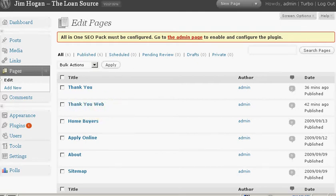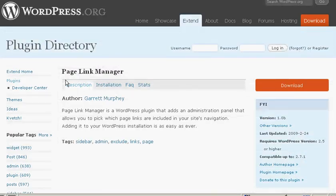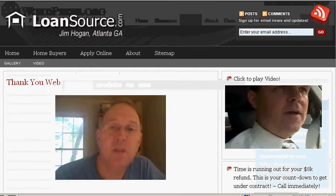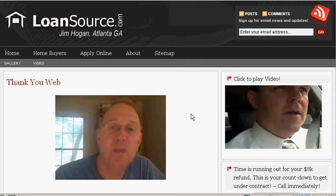You do that with a WordPress plugin called Page Link Manager. If you've had any experience with a hosted WordPress blog, you're familiar with plugins. All you do is search the plugin directory for Page Link Manager, download it, and install it in your blog.